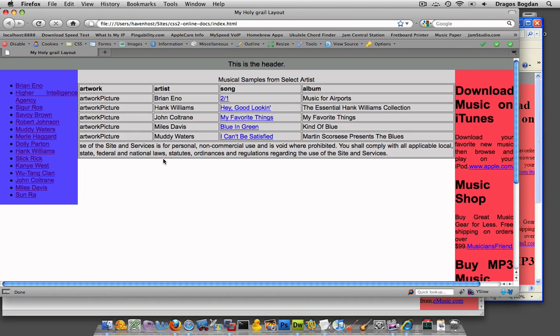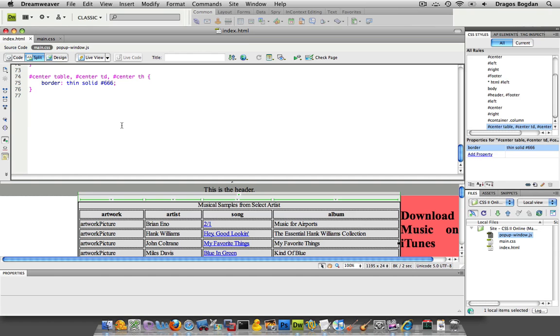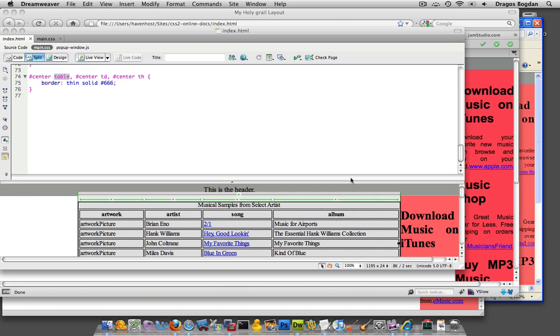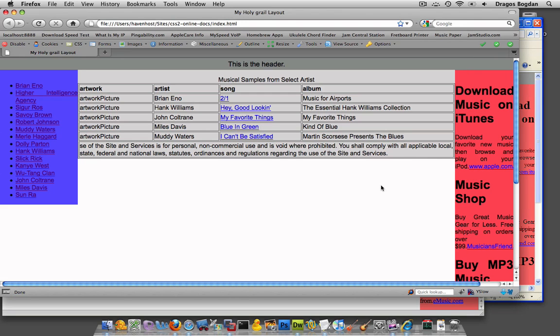OK, so I applied that border value to three different elements over here. The table, the table data, and the table header. And that's going to cover everything. So that gets it around and gets each individual one here as well.